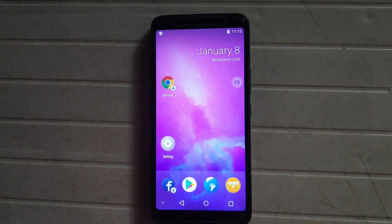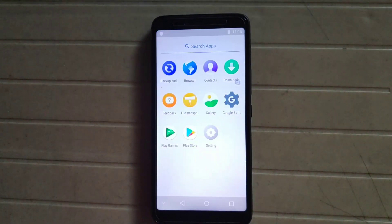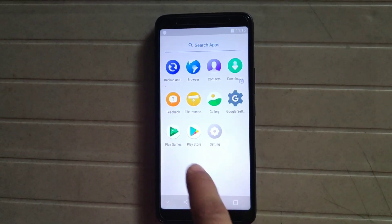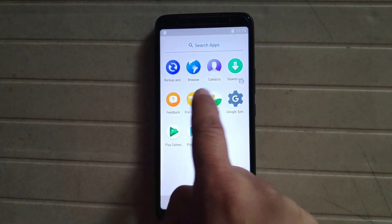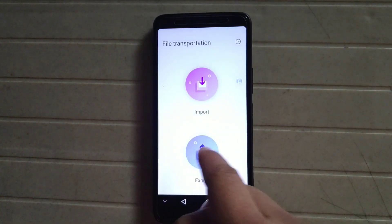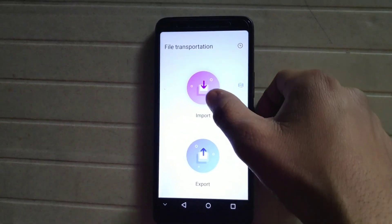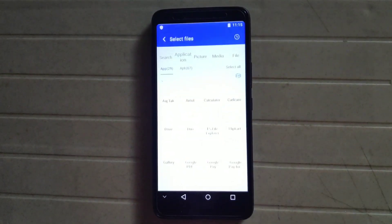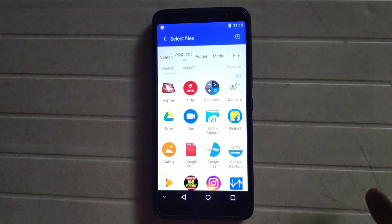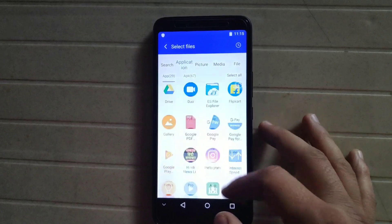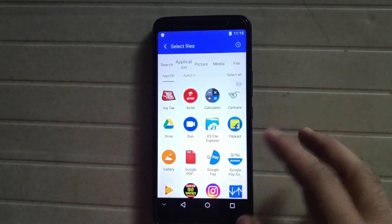We can also install any app with the help of file transportation. Click Import and we can import any application from our main operating system into vMOS.